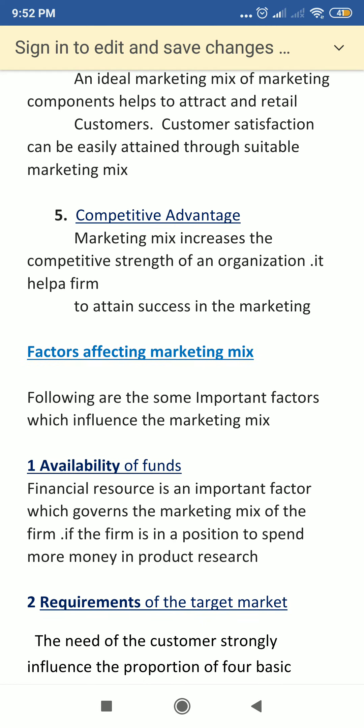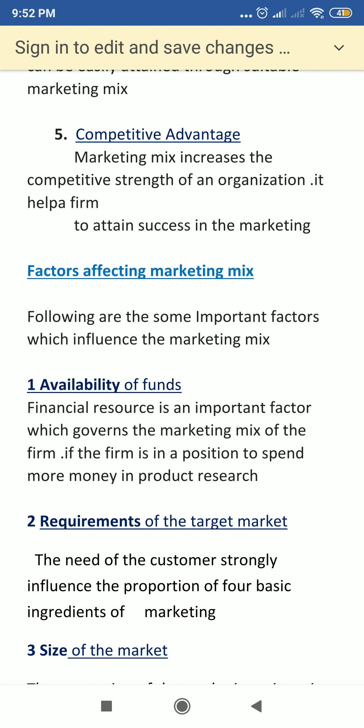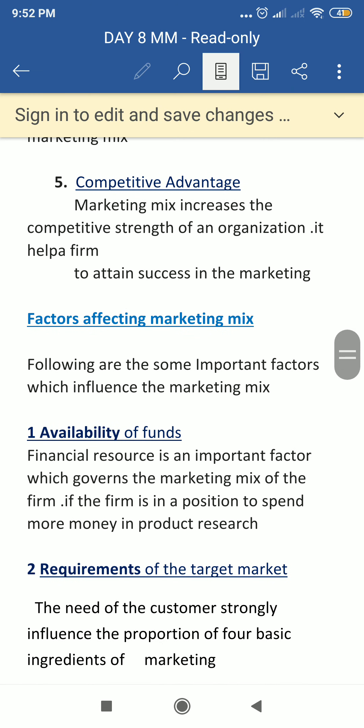The fifth importance is competitive edge. The marketing mix increases the competitive strength of the organization so it can compete against its opponents in the market. Every firm tries to make an effective marketing strategy using different varieties of marketing mixes — different variants of the 4 P's — to make a proper and effective marketing mix.